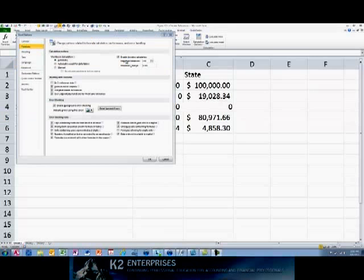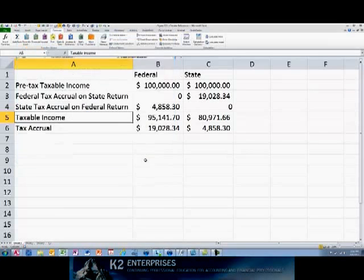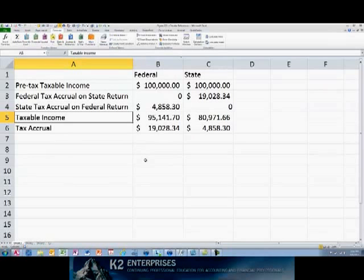Returning to the worksheet previously displayed, we find that after enabling Iterative Calculations in the workbook, the formulas function properly and calculate the correct amount of tax for both the federal and state income tax returns, as currently shown.